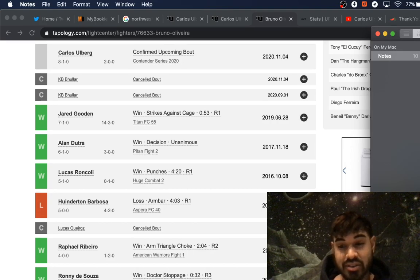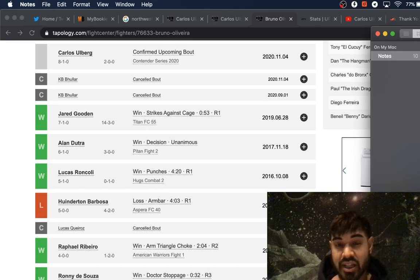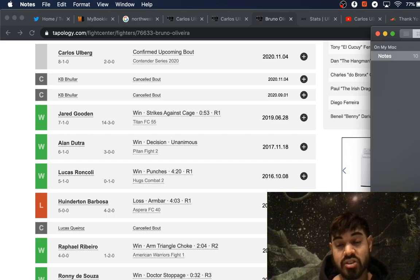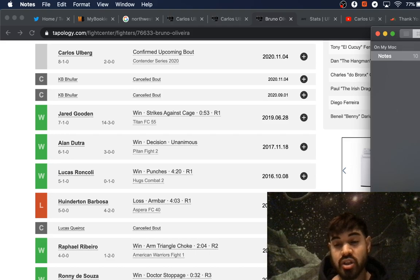I think his striking is a little bit better than Bruno's. I think he's technically better, and he probably has a power advantage. Even though Bruno does have 6 KO wins to his record, so nothing to scoff at there either.